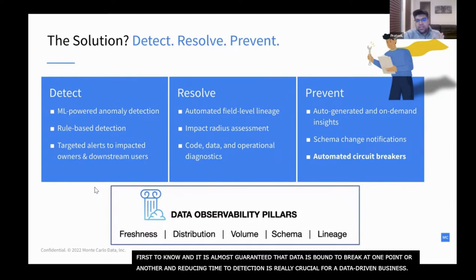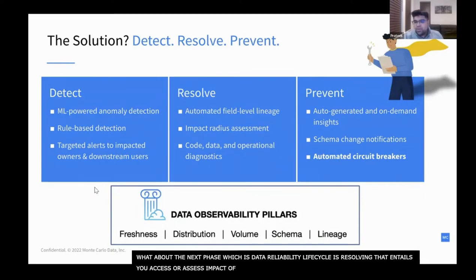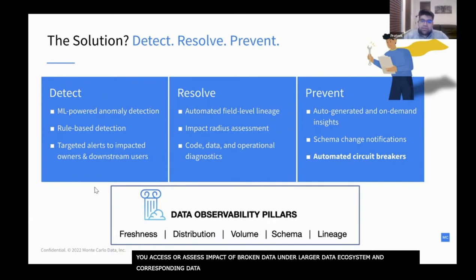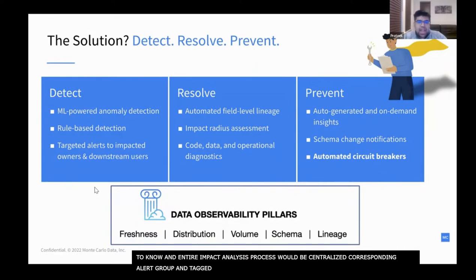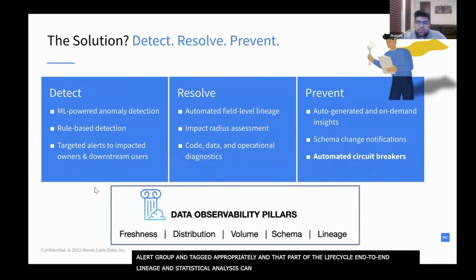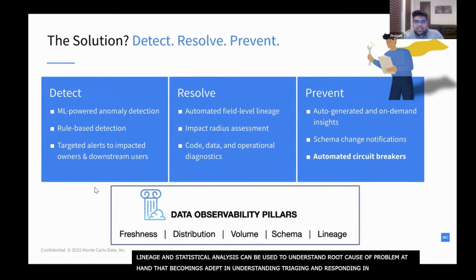The next phase of the data reliability lifecycle is resolving. Resolving entails assessing the impact of your broken data on your larger data ecosystem and corresponding data products, as well as communicating the issue downstream to those who need to know. Ideally, the entire impact analysis process would be centralized with corresponding alerts grouped and tagged appropriately. End-to-end lineage and statistical analysis can be used to understand the root cause. As teams become adept at triaging and responding to incidents, they can reduce the time to resolution for common data incidents.